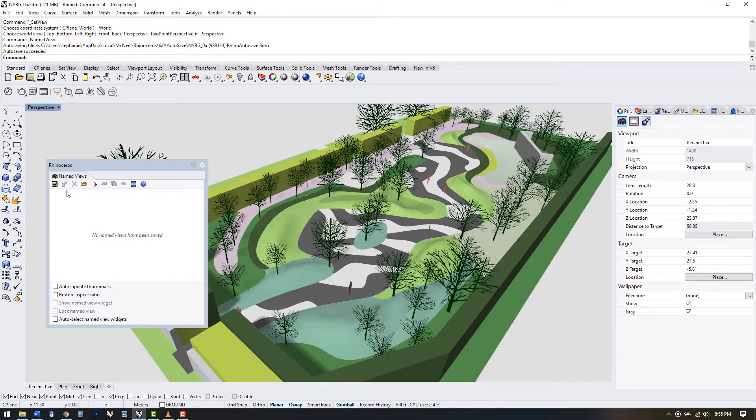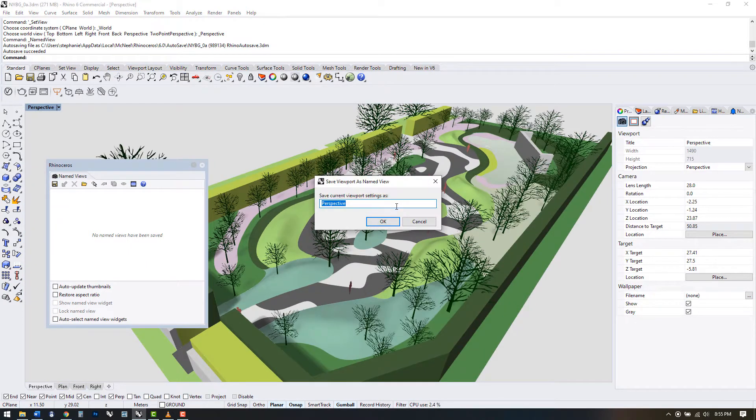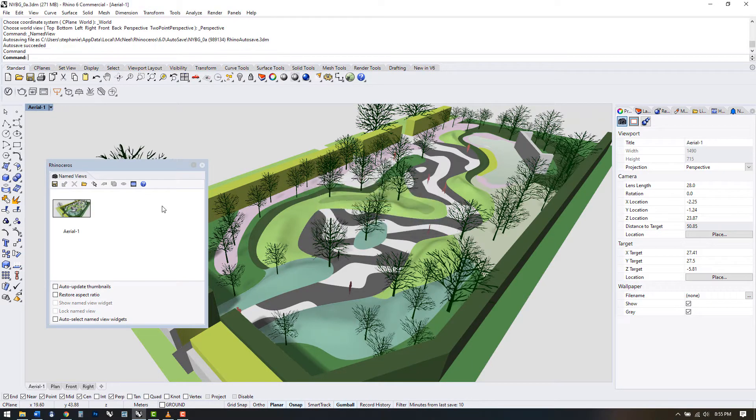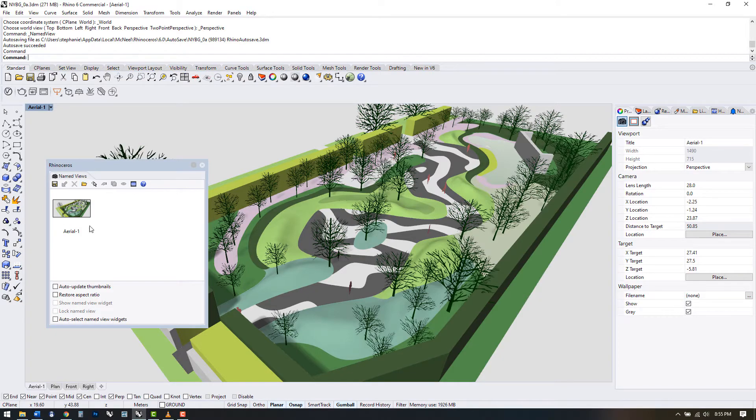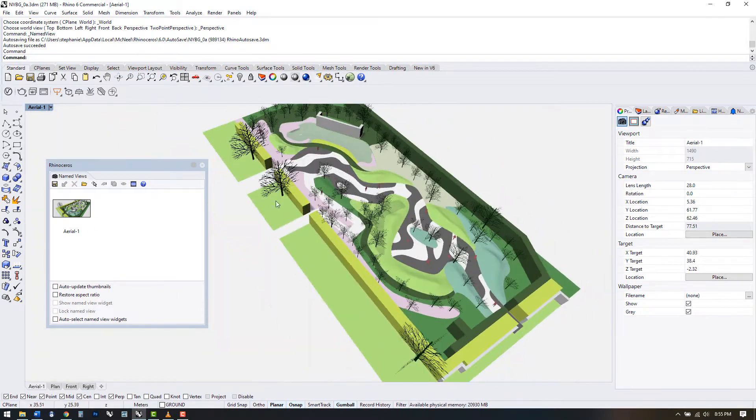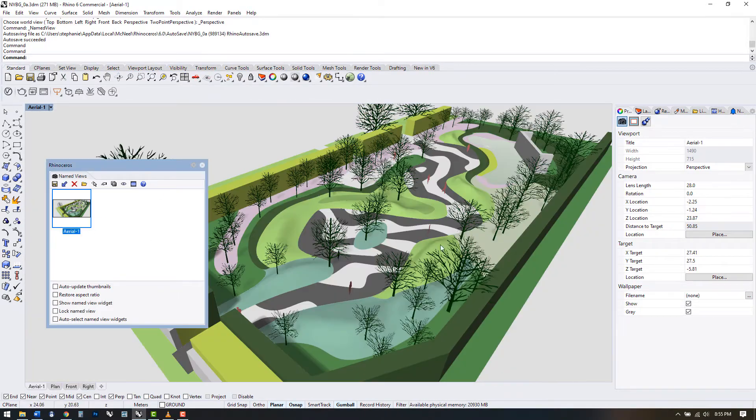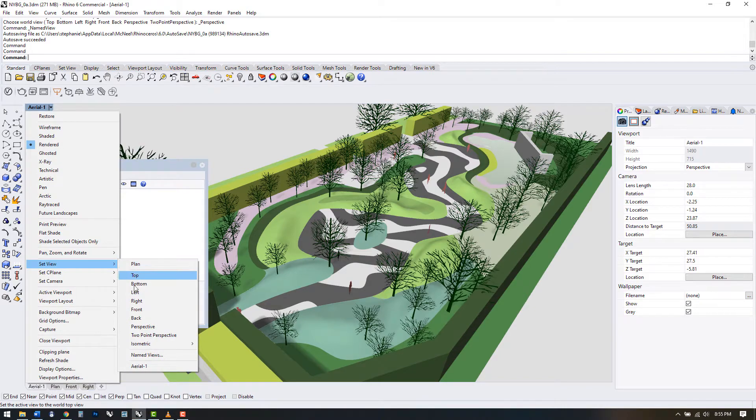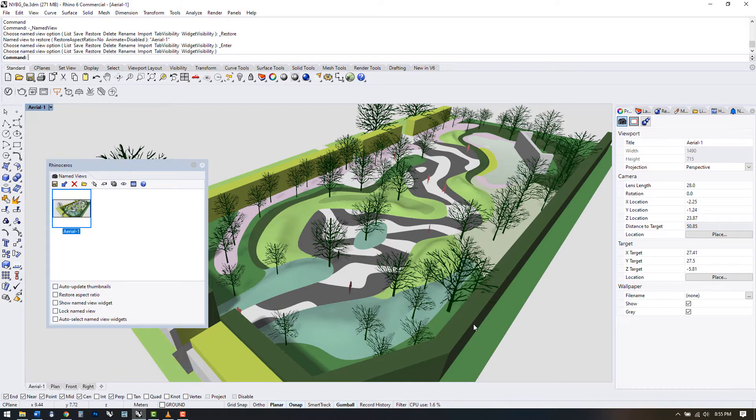We can also load views from another 3dm file here, which is useful if you've saved several versions and want to coordinate the views between them. To get back to a view, either double click on it in the named views panel or return to the arrow, set view, and select the view you want.